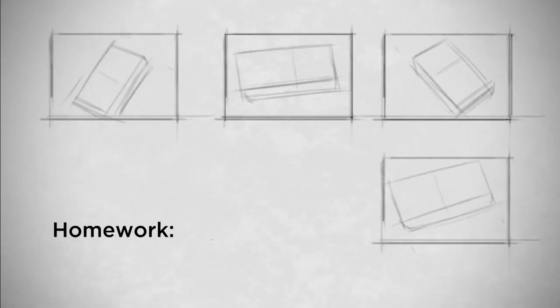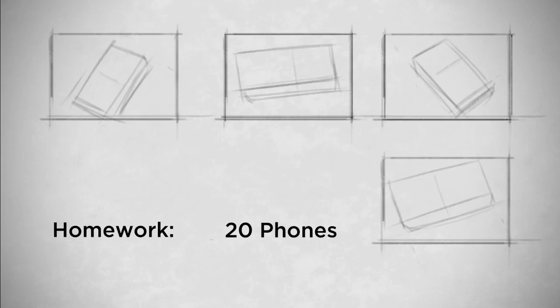Your homework this time is deceptively simple. What you're going to do is draw 20 phones, or really any rectangular prism will do. For me, I have an old blocky phone, so it's very handy. And what you're going to draw these on is a 2 by 3 inch format. So that means you get out your ruler, you mark off a bunch of these little 2 by 3 inch rectangles, and then try and fill as much of it as you can with the phone. And what that'll do is it'll give you nice verticals and horizontals to judge your angles against.